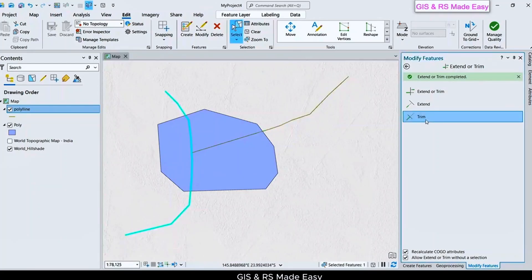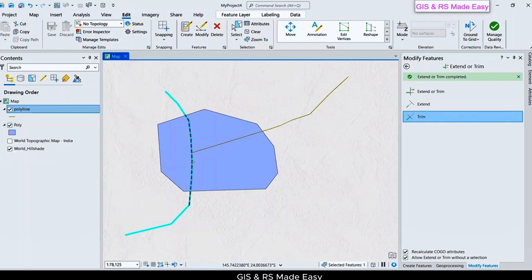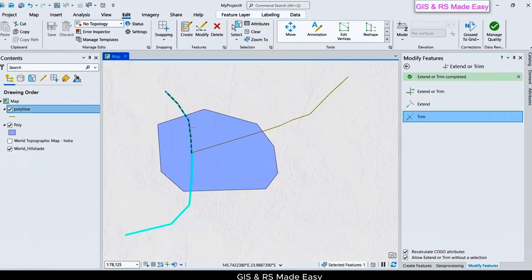And click on Trim. When we hover our mouse on that line, it will show where it is going to trim out. If we want to trim out the outer portion...